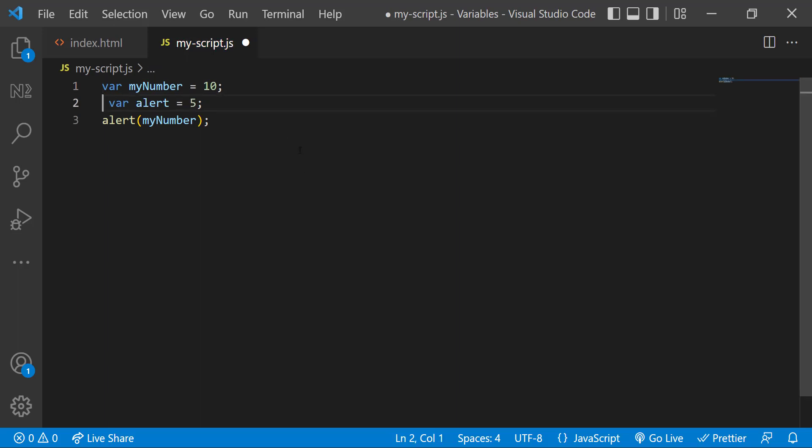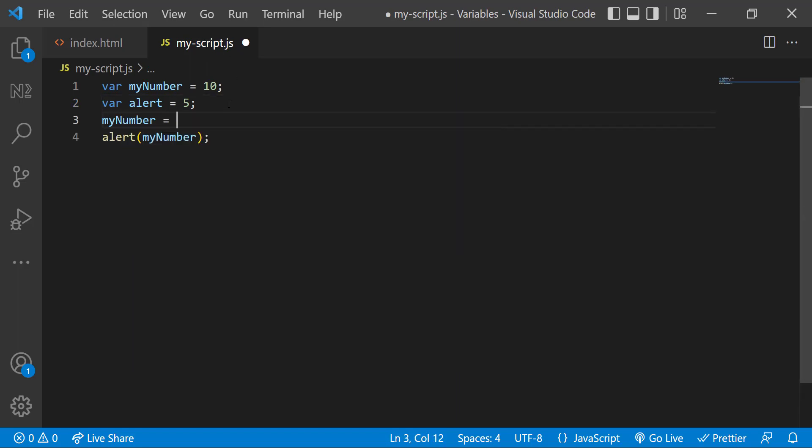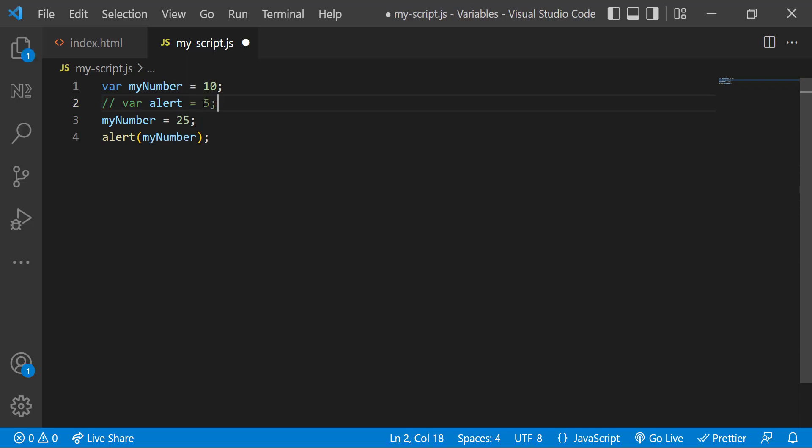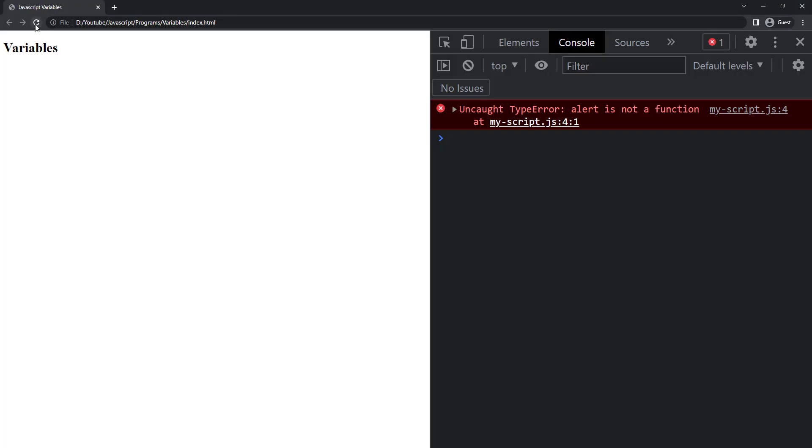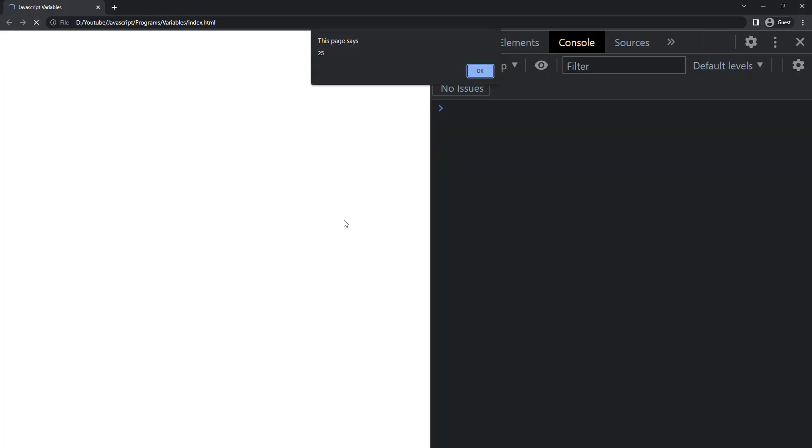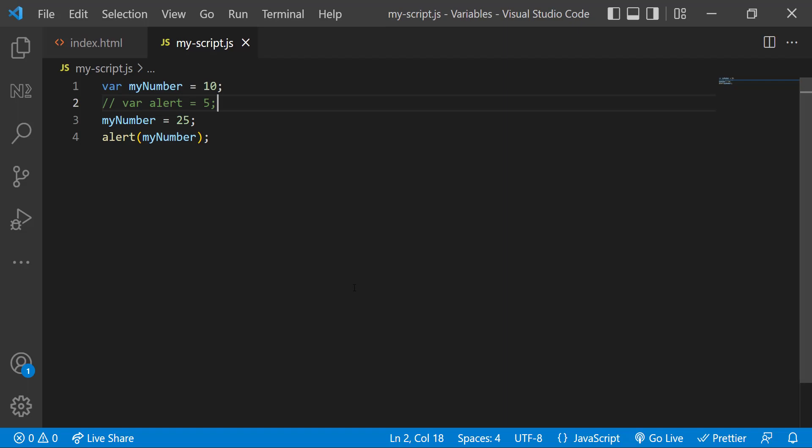In the fruit basket, we can take the apple out and we can put orange inside. Similarly, in JavaScript, we can reassign a variable with a different value. So if I refresh, we can see the new value is showing up. One thing to note here is when we reassign, we are not using the var keyword. We use it only when we declare the first time.